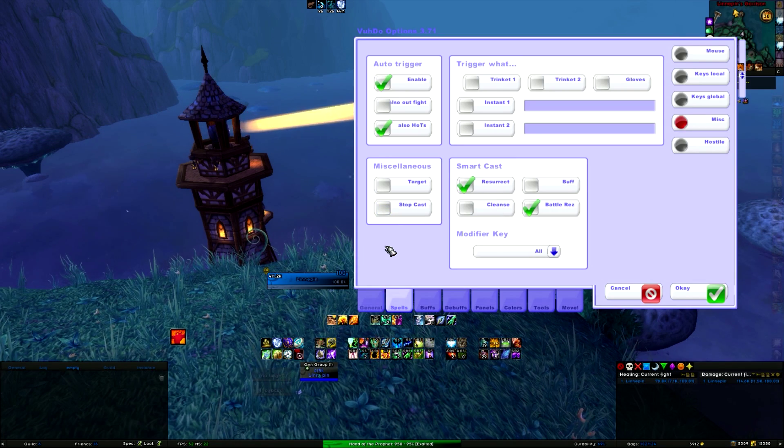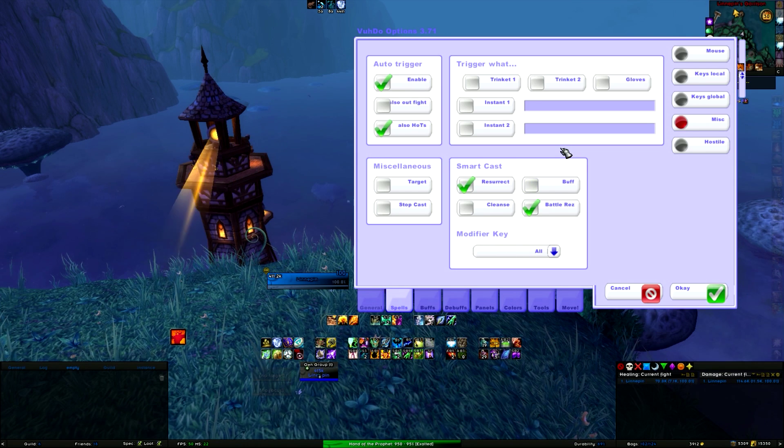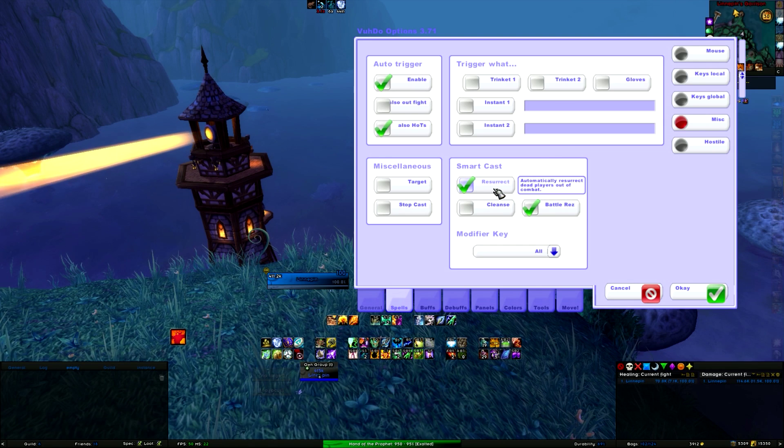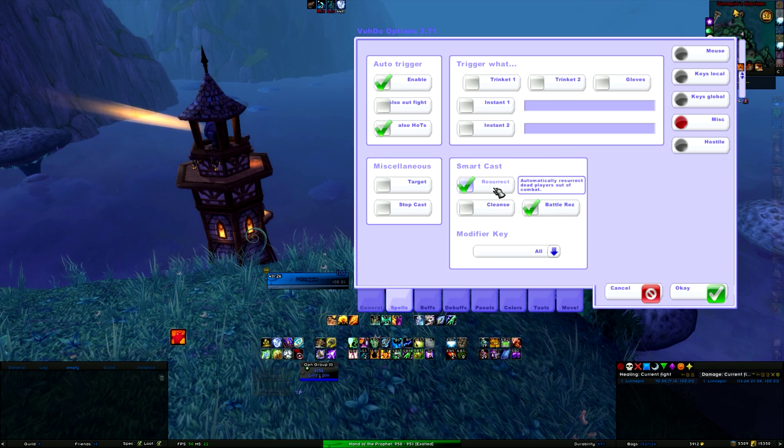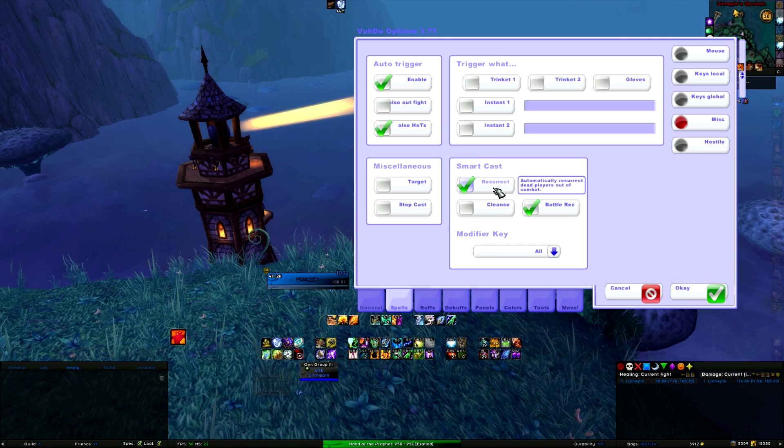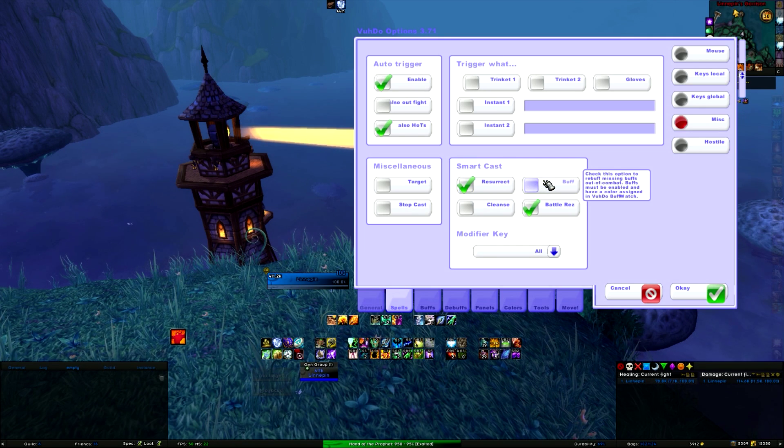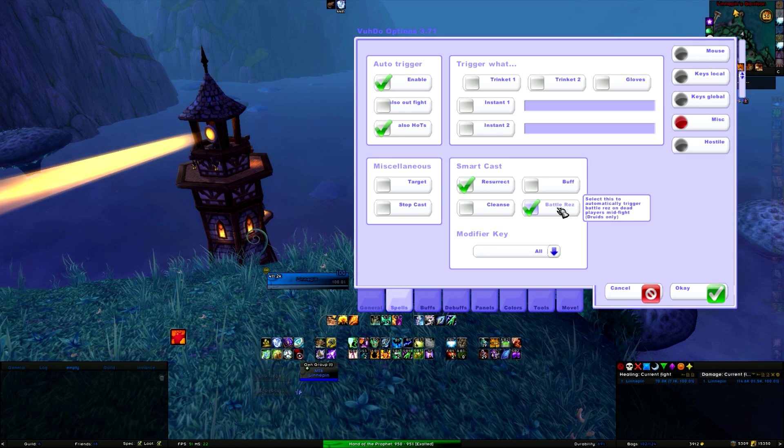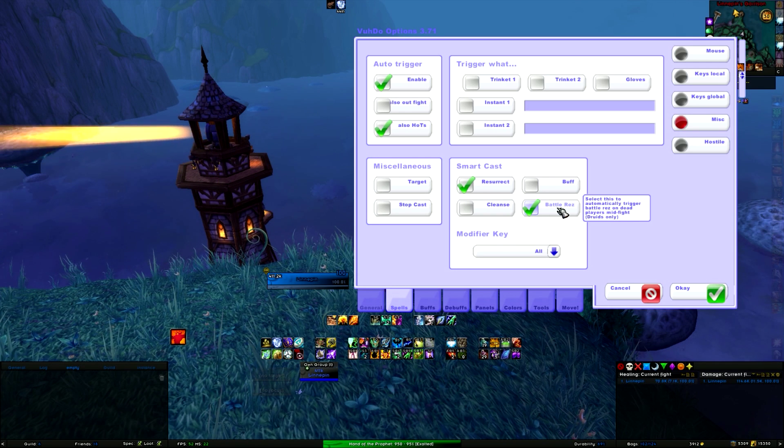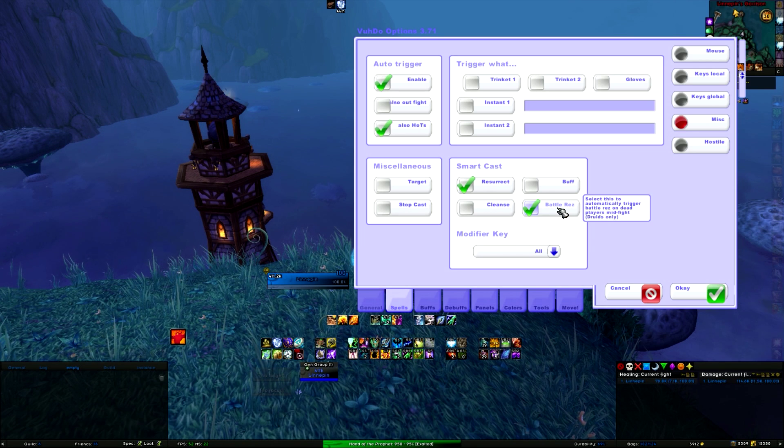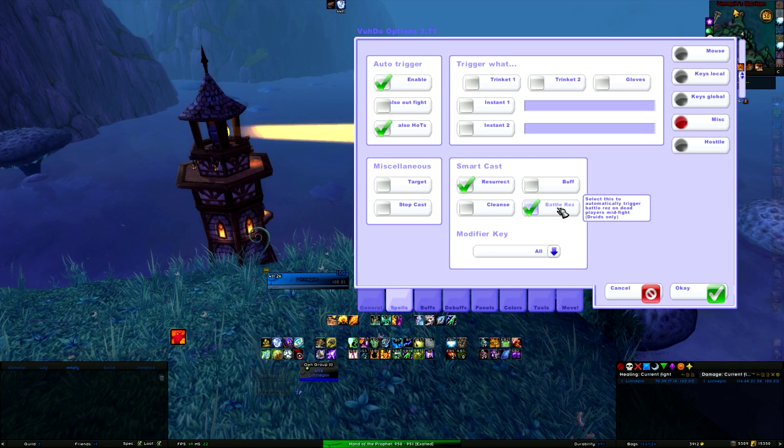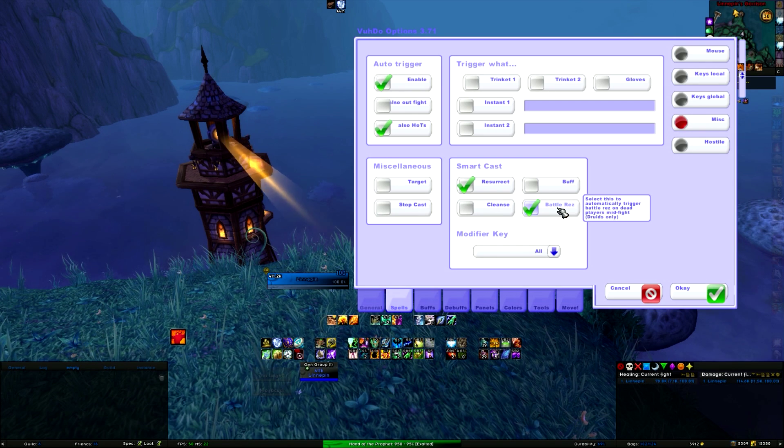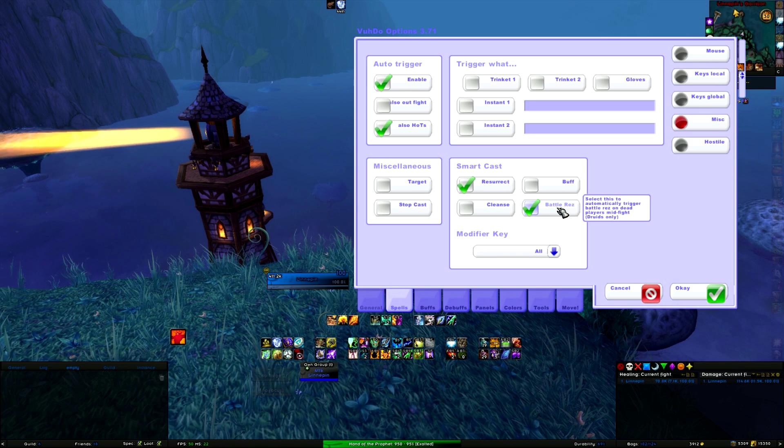Like I said, I don't use it. Smart cast is for when you are out of combat and people are dead, then any key that you use on that person in Voodoo will automatically start to resurrect them. If you are playing on a class that can battle res, it will also, and that is in combat as well. As soon as a person is dead and you touch that person on Voodoo with any key available, it will do a battle res automatically.